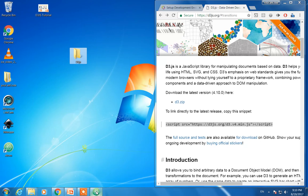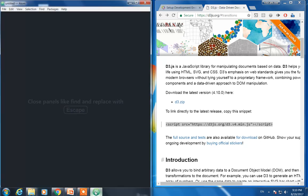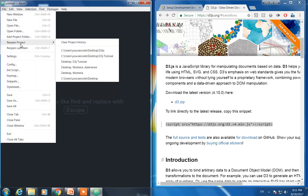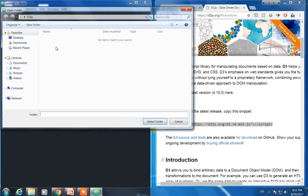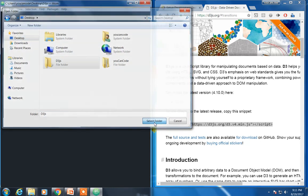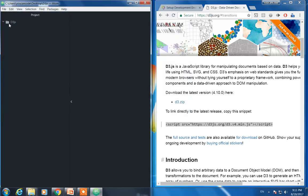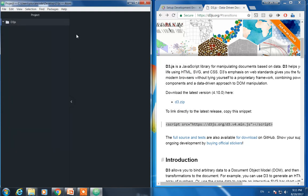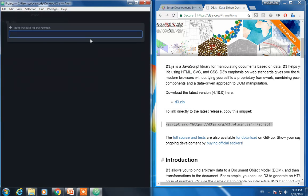So let's open this D3.js folder using Atom. It's in my desktop. Let me create a file, index.html.